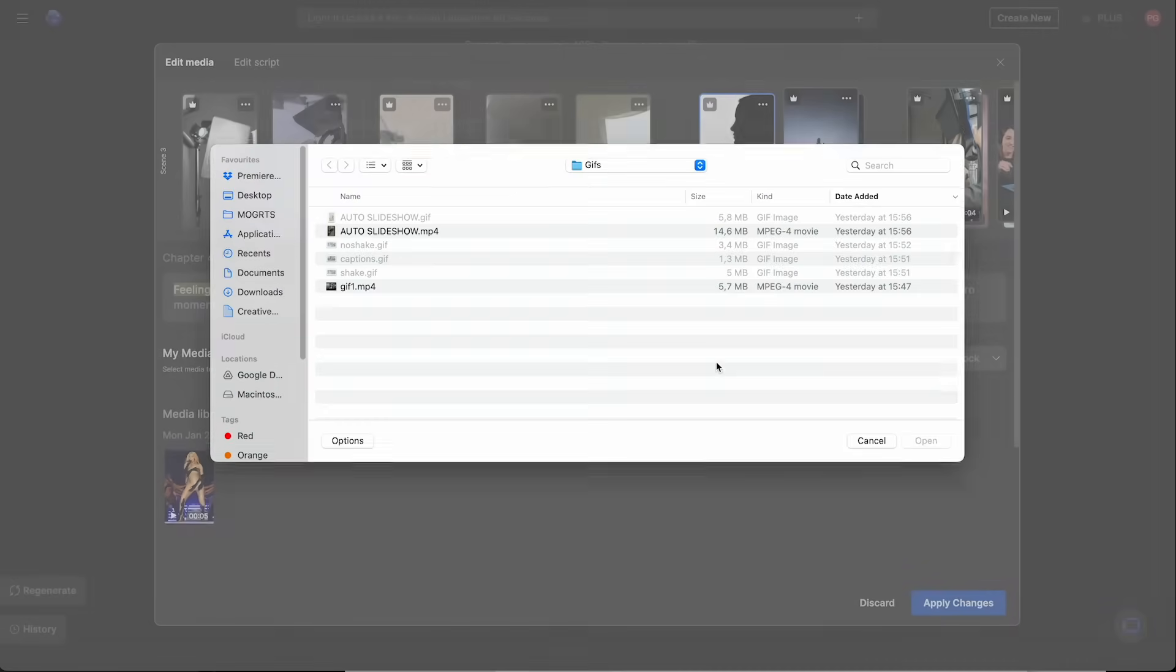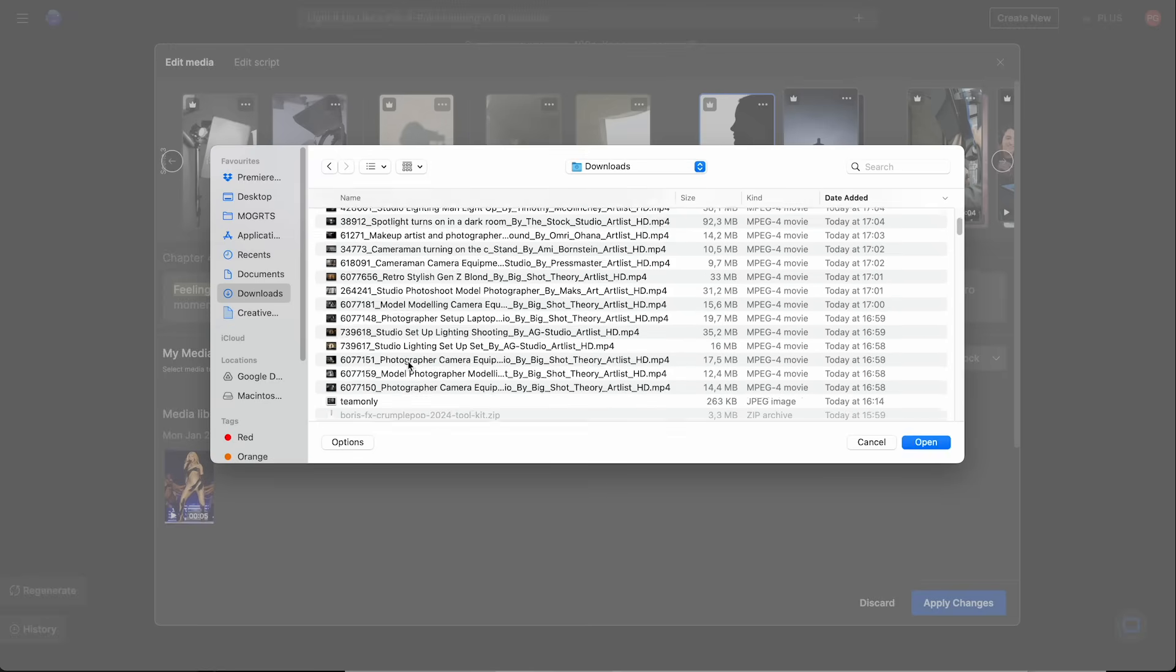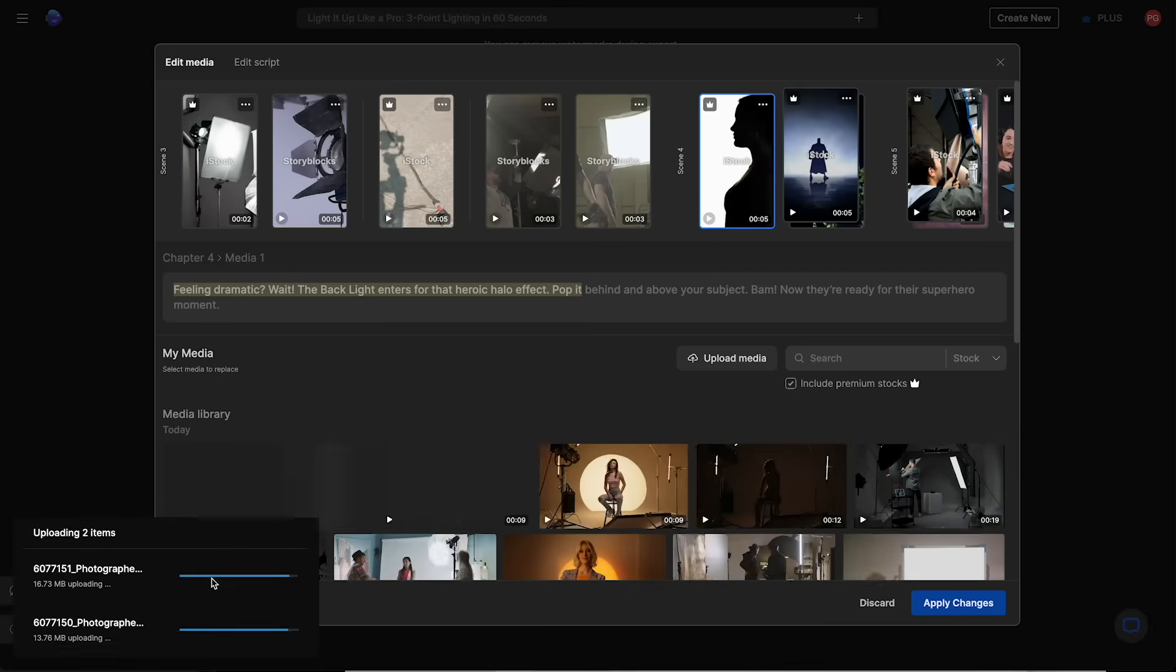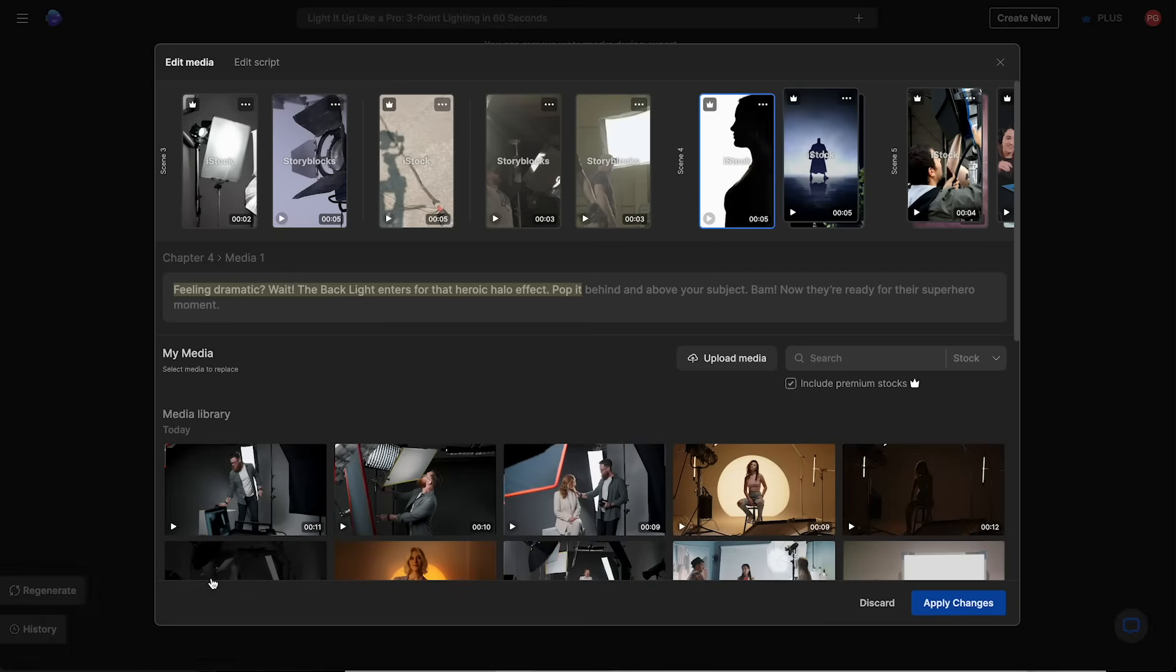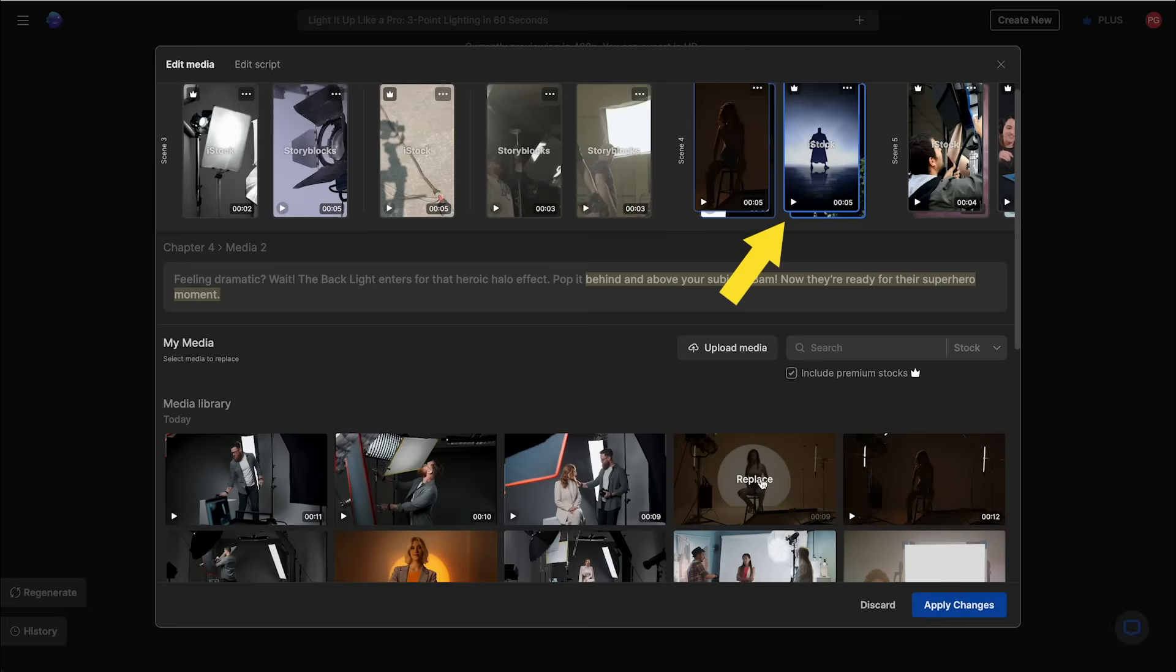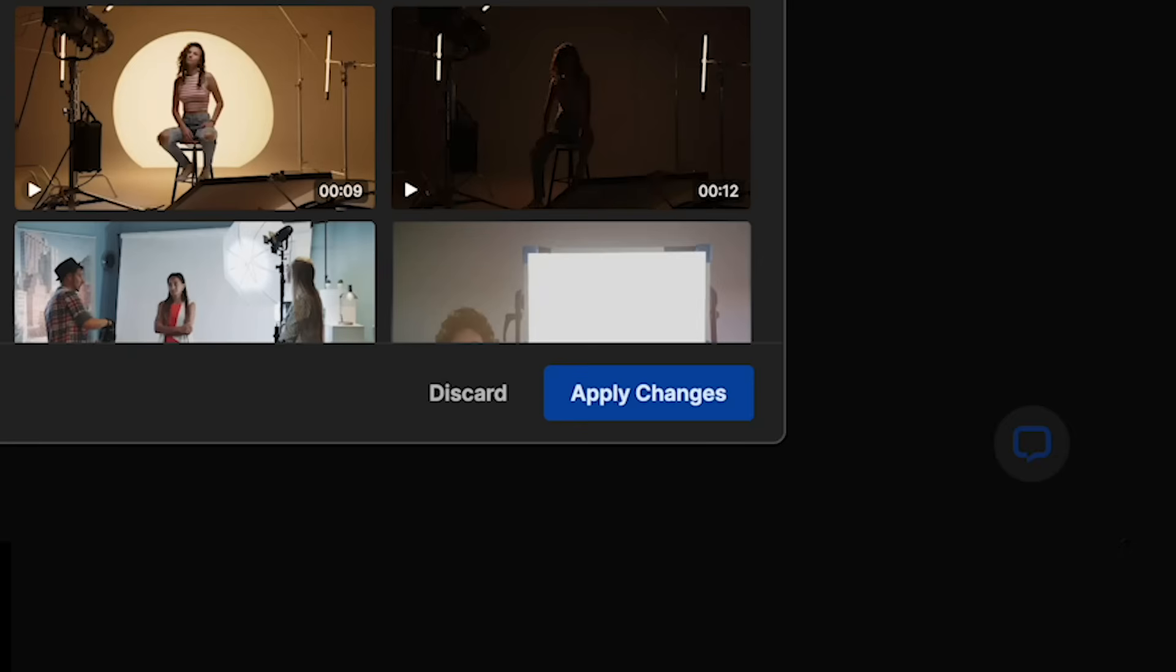All right. So I'm going to upload a few of my own stock video clips here. And once it's done uploading, I'm going to select the clip that I want to replace and select replace on the new clip that I want. And once I'm done replacing, I can click apply changes.